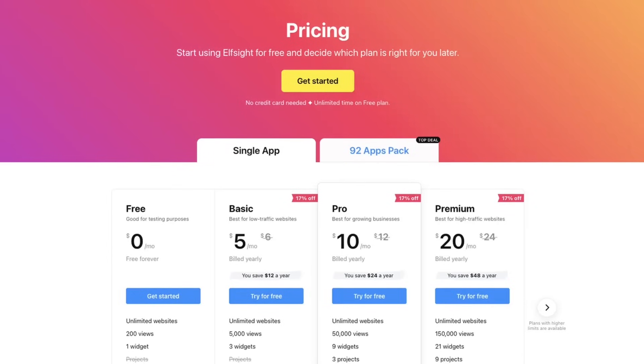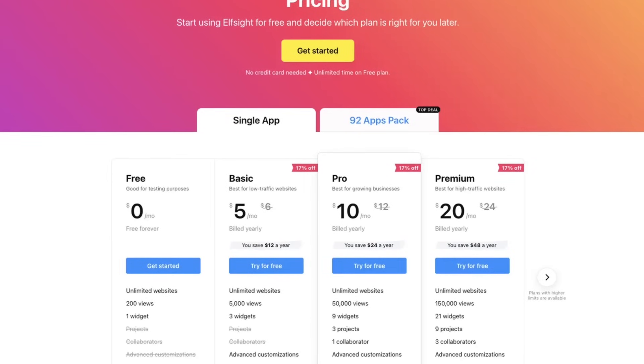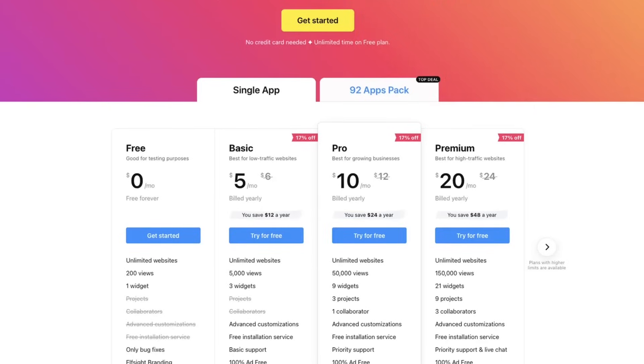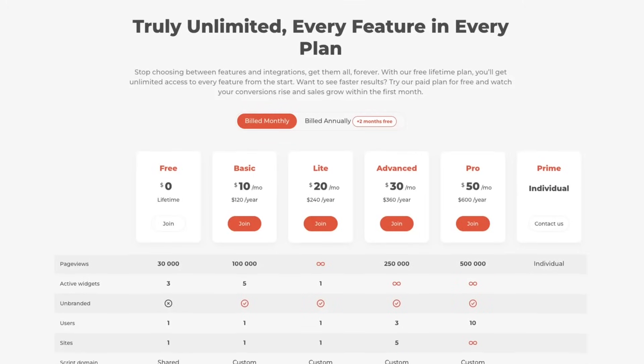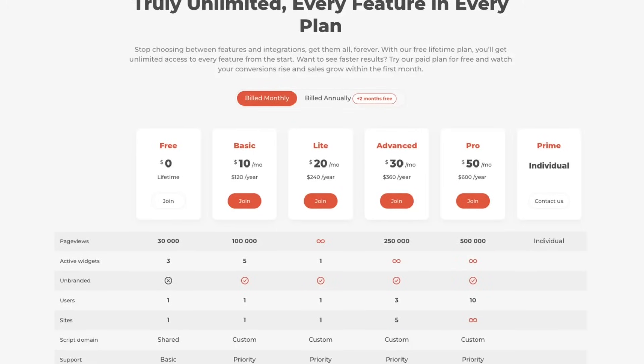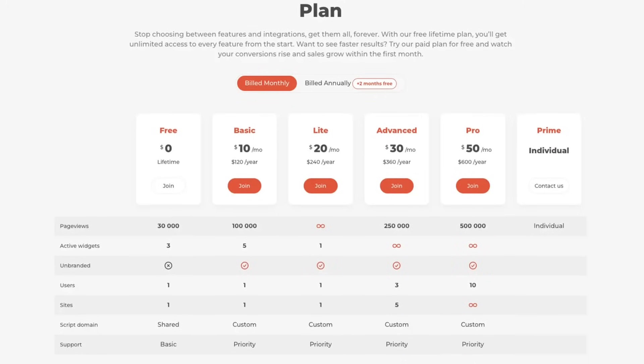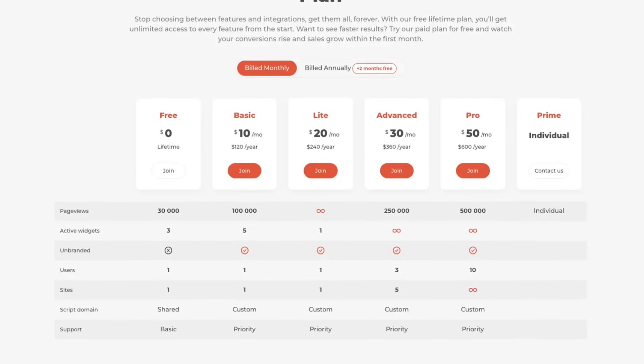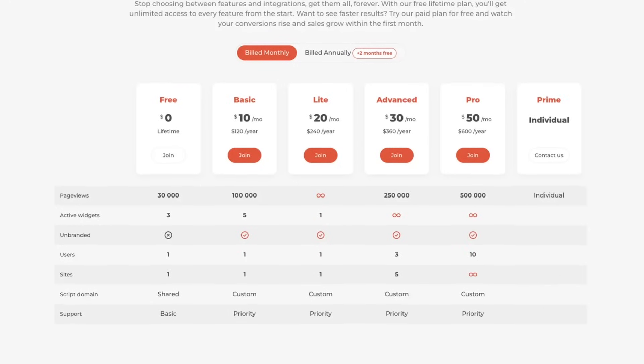Pricing is another huge factor. Elfsight uses a flat subscription model based on the number of widgets you use — it's clear and easy to understand, but it can get expensive if you need a lot of widgets across multiple sites. Claspo follows a usage-based pricing model, meaning you pay based on the number of visitors rather than features. This is more scalable if you're growing your site and allows you to avoid feature limitations down the line. Plus, they offer a free plan with unlimited widgets and core features, so you can start using it without any restrictions.